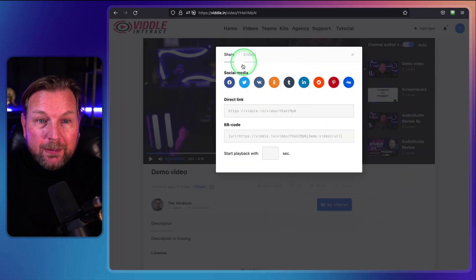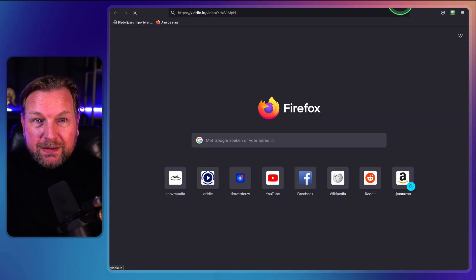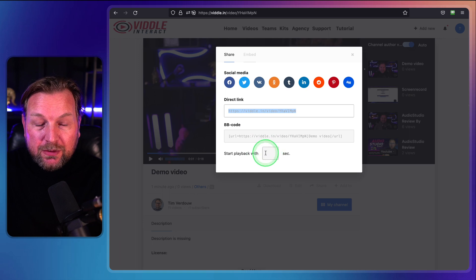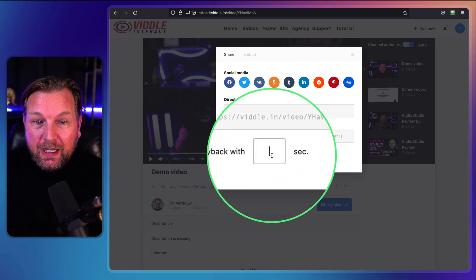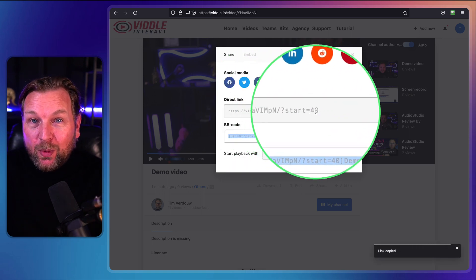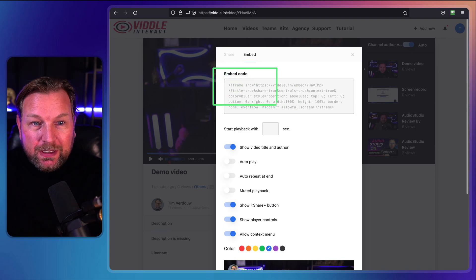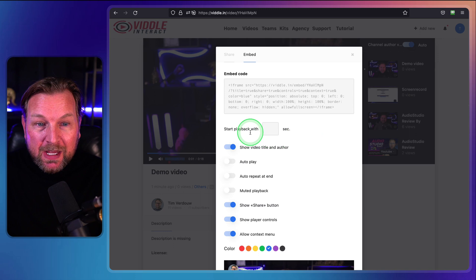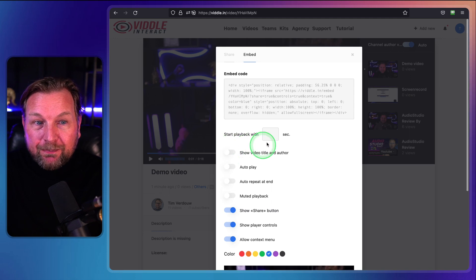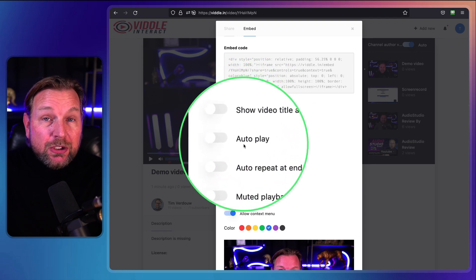When I click on share, you'll be able to share the link to this video directly. You can also use BB code for a forum, and you can start the video at a specific time — for example, if you want to share this video starting after 40 seconds, you can share the code where the video will start after 40 seconds. You can also embed these videos on your website using an embed code similar to YouTube, with different options like start playback, and show the video title and author — if you don't want to show that you can disable it.